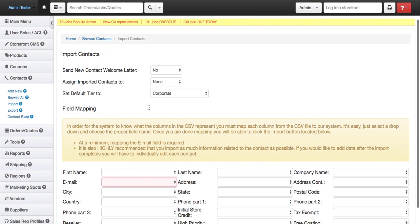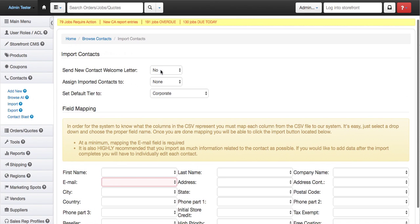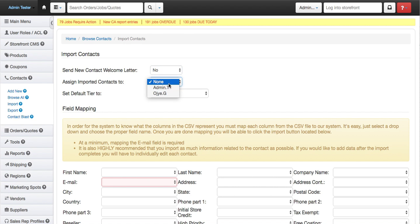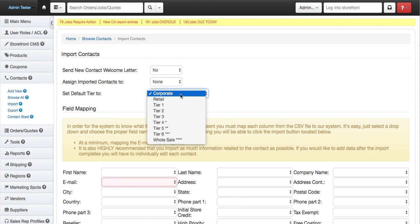So from here, you're going to want to select if you want to send everyone a welcome letter, yes or no. If you want to assign these to a particular sales rep, what tier, price tier you want to set everyone to.